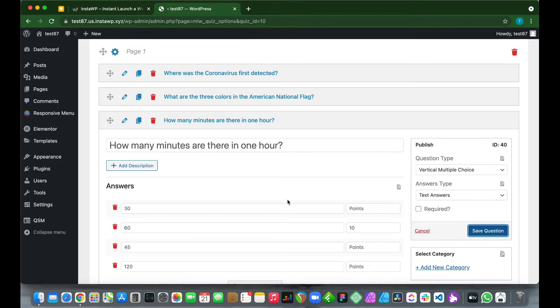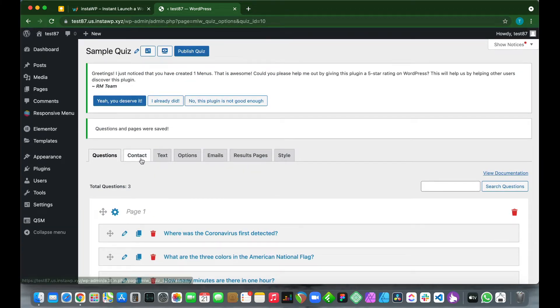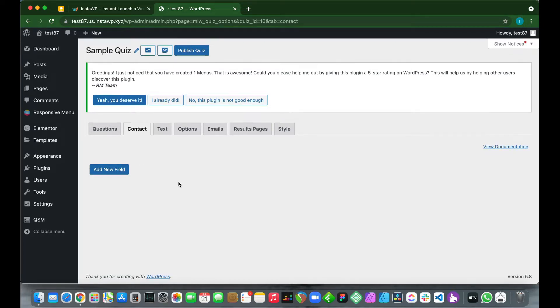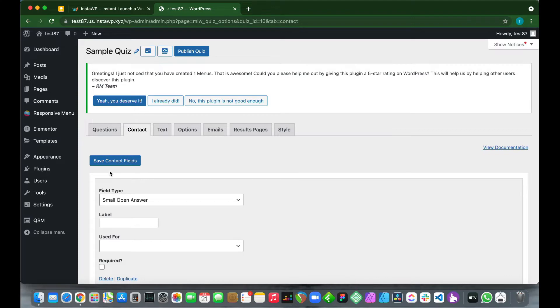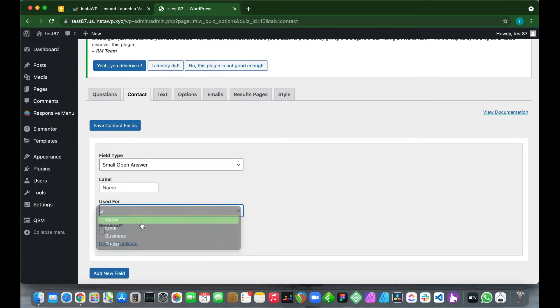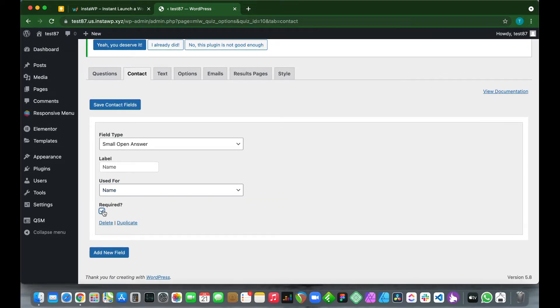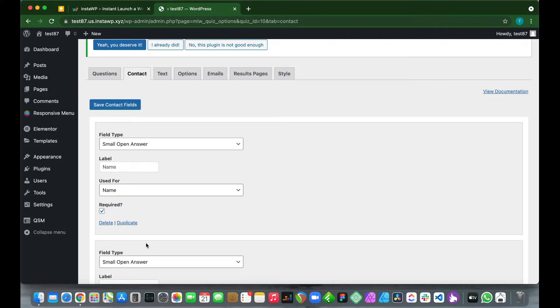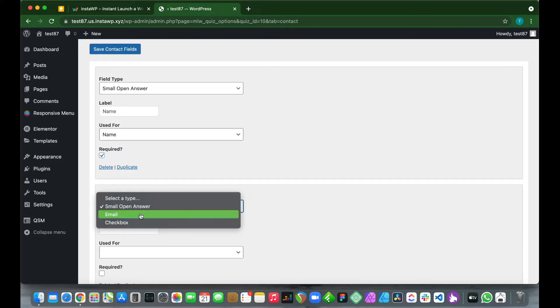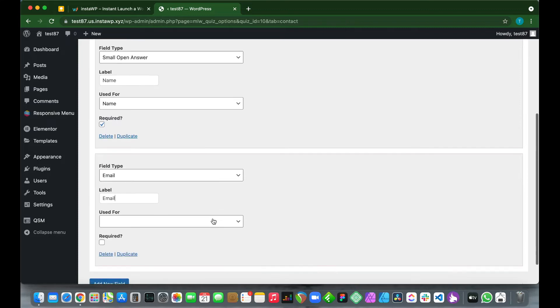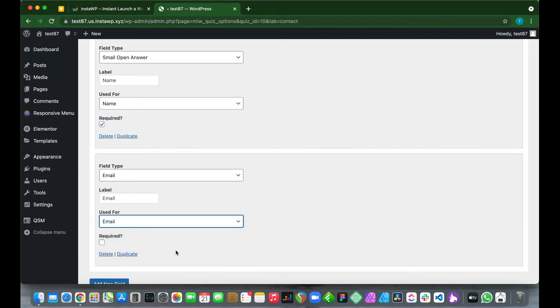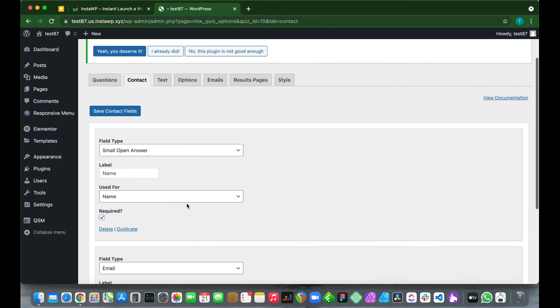Once we've added all of our questions, we just want to move to the Contact tab, so click Contact. This is where we add our contact form to the beginning of our quiz. Click Add New Field. For the field type, keep it as small open answer. For label, let's type in name. Click the Used For section. From the drop-down, select name, and let's make it required, so check Required. Now let's add a new field. Click Add New Field on the bottom. For field type, let's make it email. Check email. For the label, type email. Used For, click this, select email, make it required.